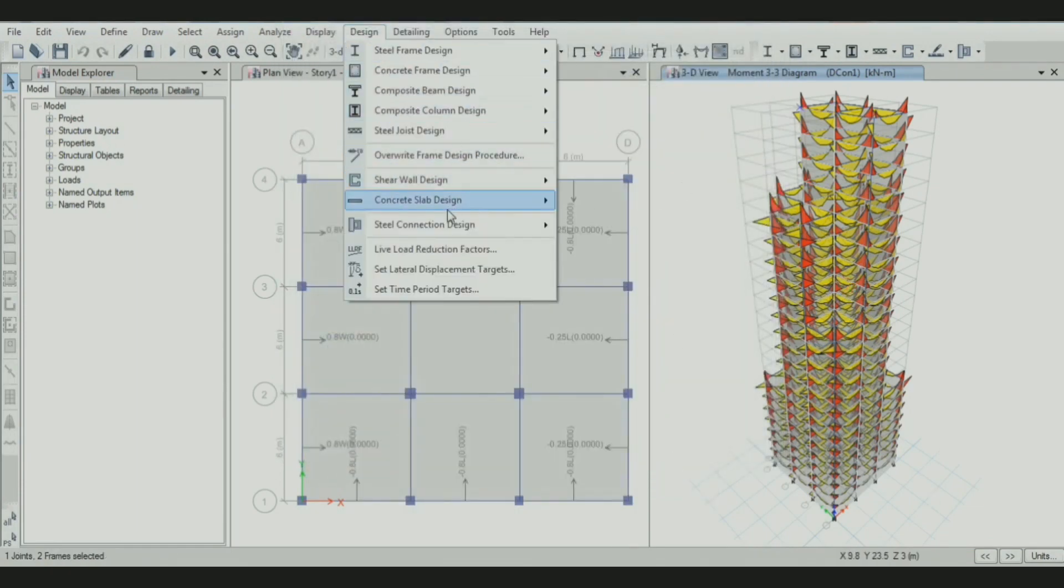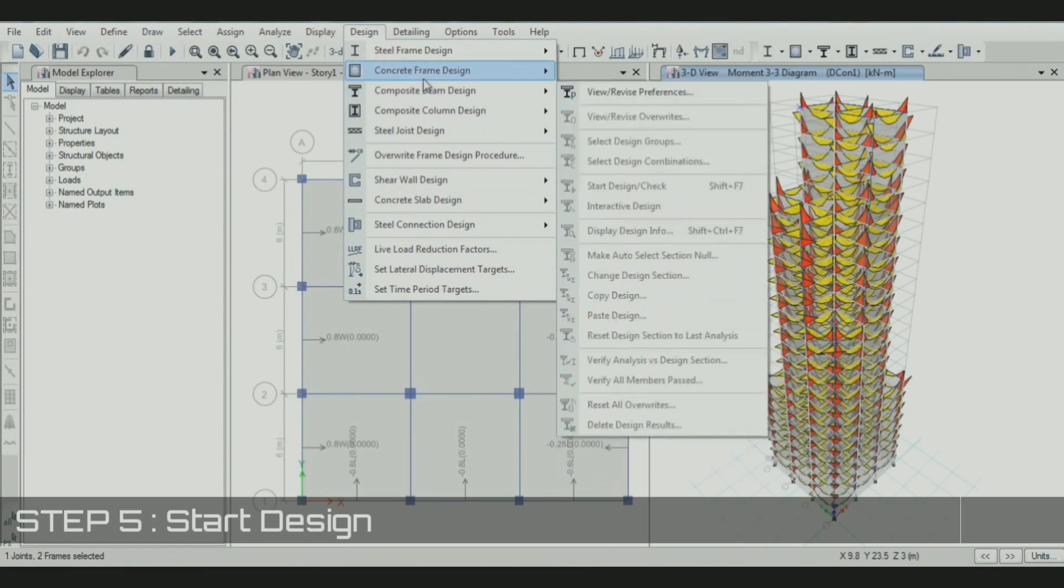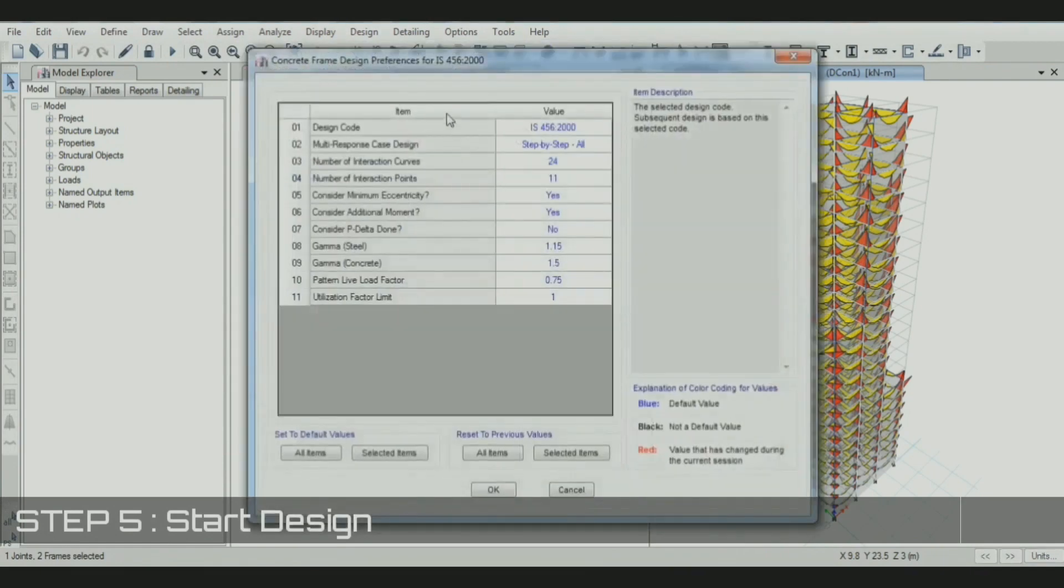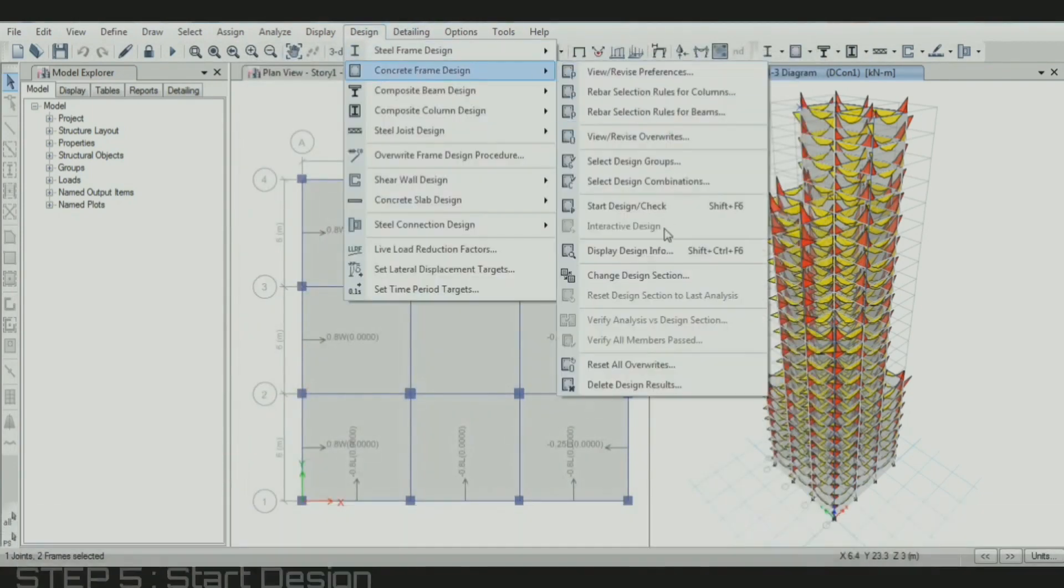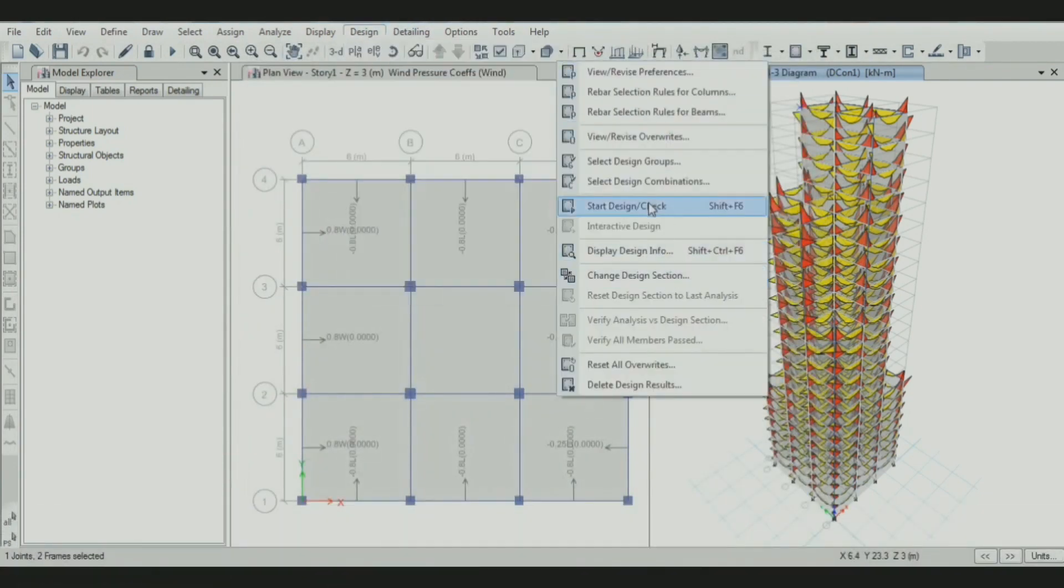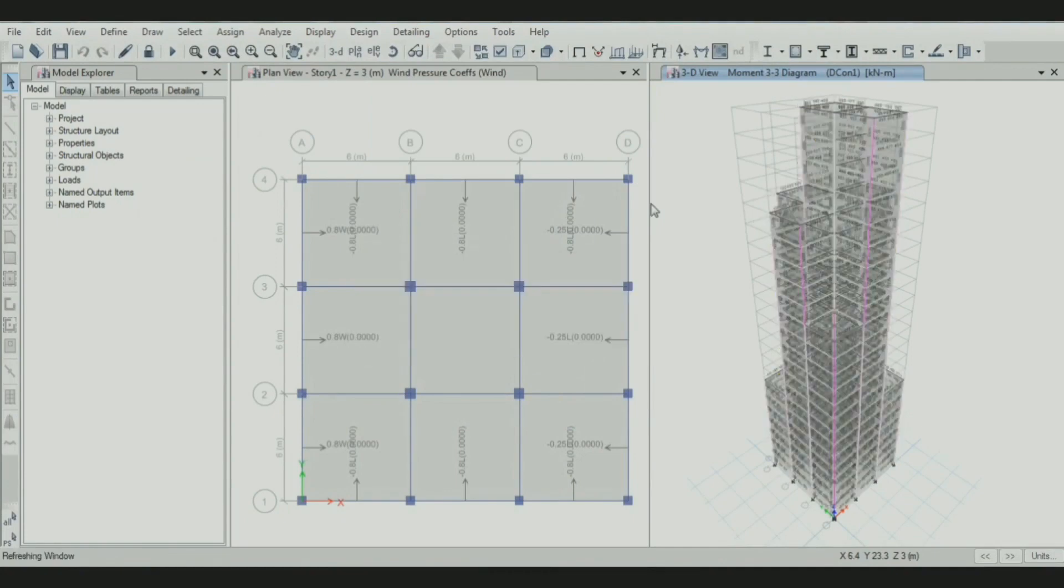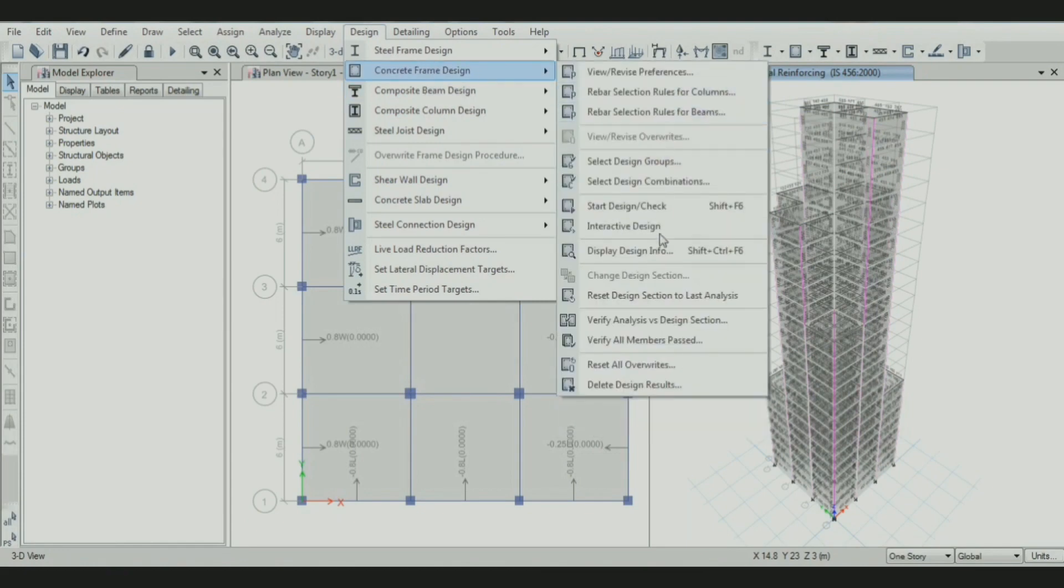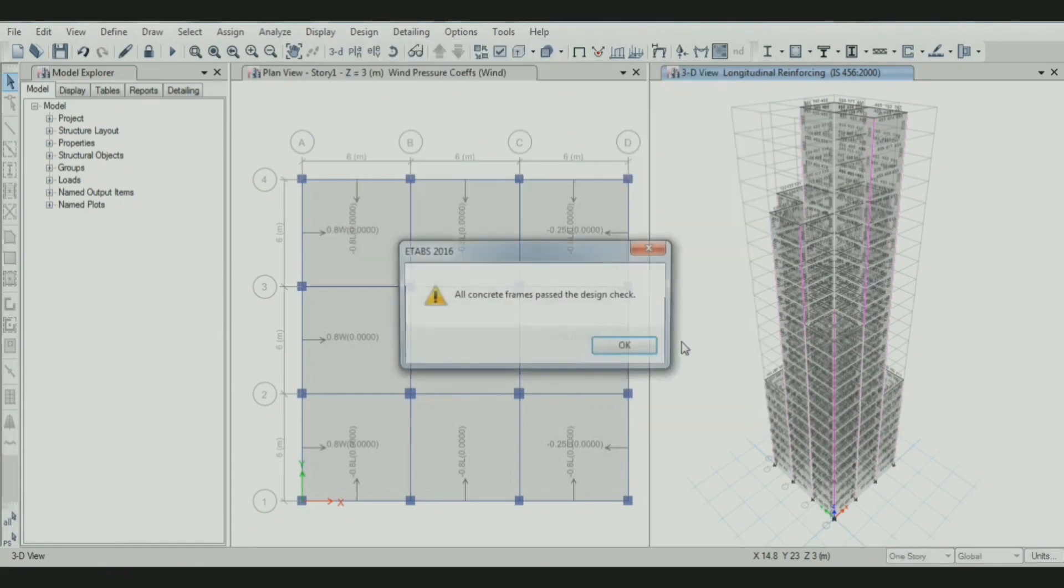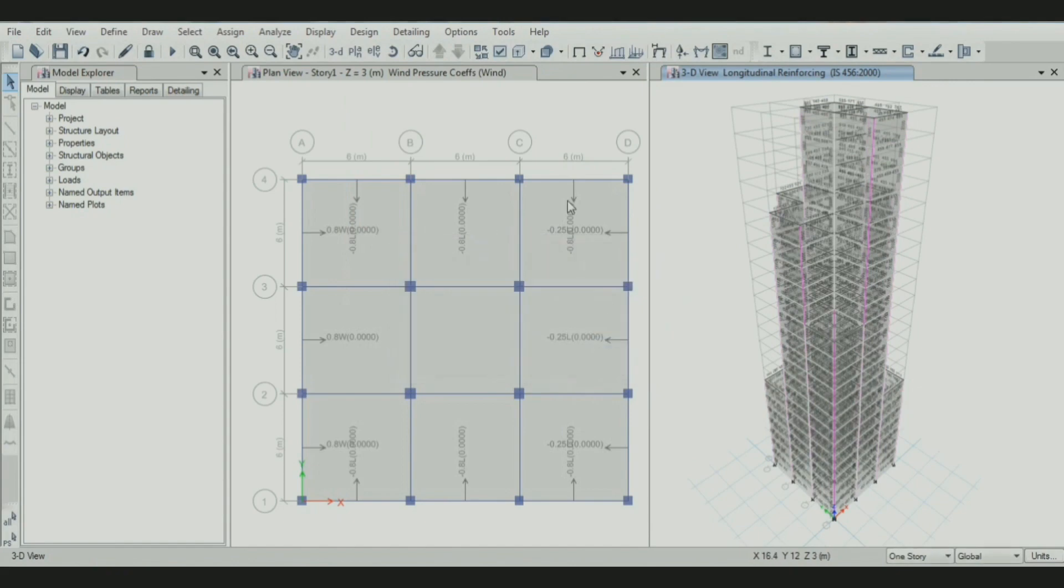Then start designing your building. Before that, select IS-456 for concrete design. Then start the design. Finally, our building is designed successfully. You can see the reinforcement details. Then verify all members or concrete frame positive design check.